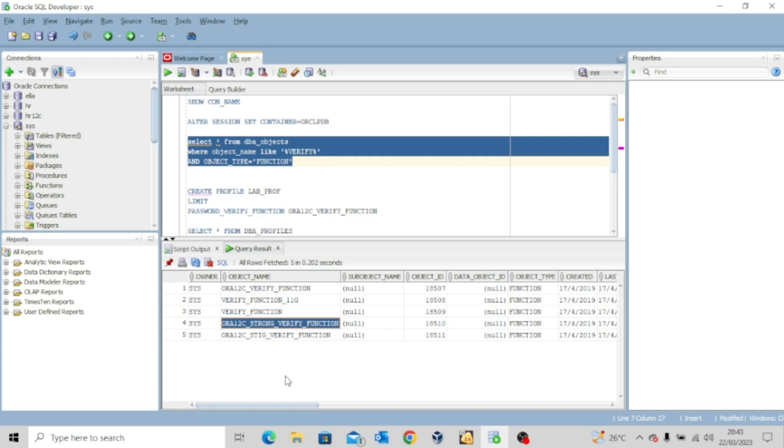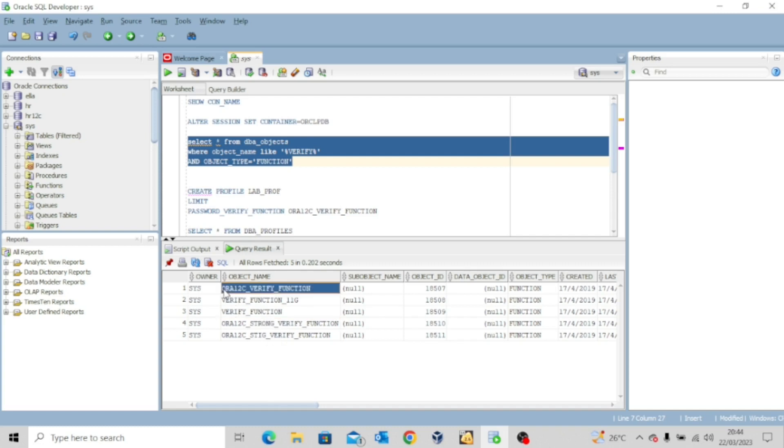For instance, if you want to use this, some of the features in this particular function states that you must have maybe two capital letters in your password mixed with small letters, you must have numbers, you must have characters, you must have this, you must have that. So sometimes this could be too complex. However, a moderately complex password function to be used is the ora_12c_verify_function.